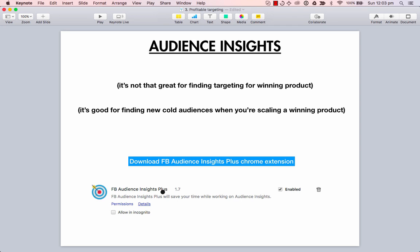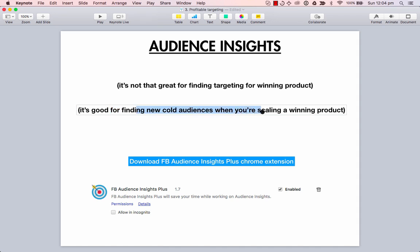In saying that, I have got a little bit of advice here if you do want to check out Audience Insights. You just need to install this Chrome extension called FB Audience Insights Plus. It's a tool that makes Audience Insights a lot easier because it shows you which pages are active and which pages you can be searching for in Audience Insights. It's good for finding new cold audiences when you're scaling a product and want to branch out into different interests.